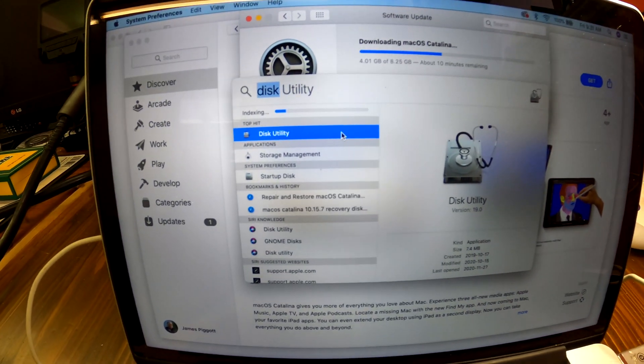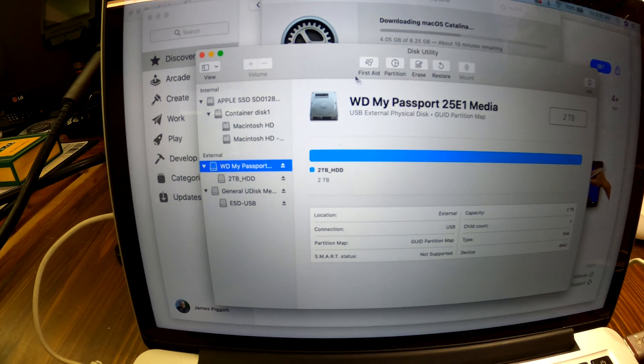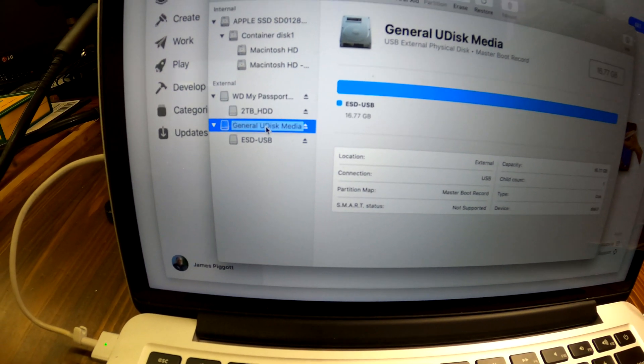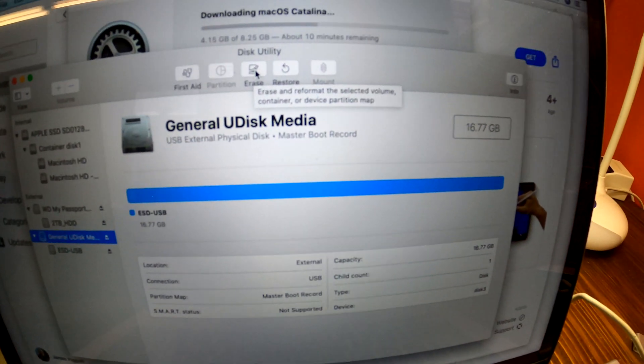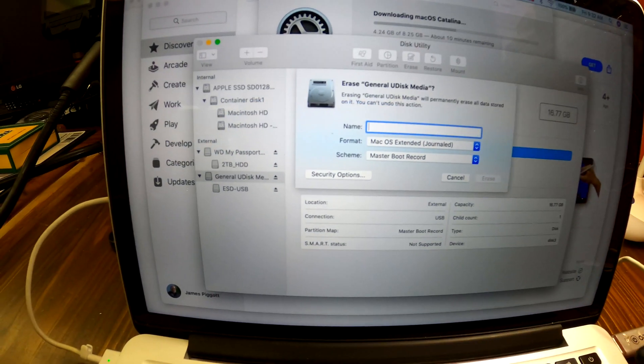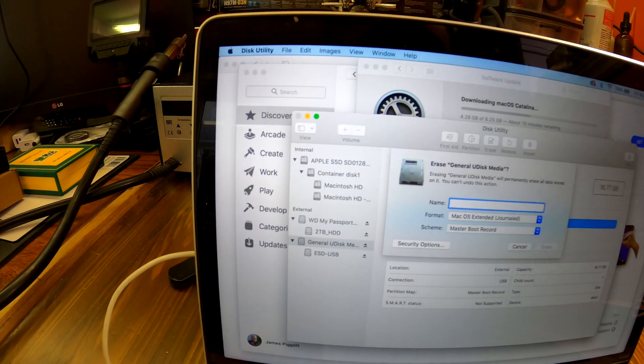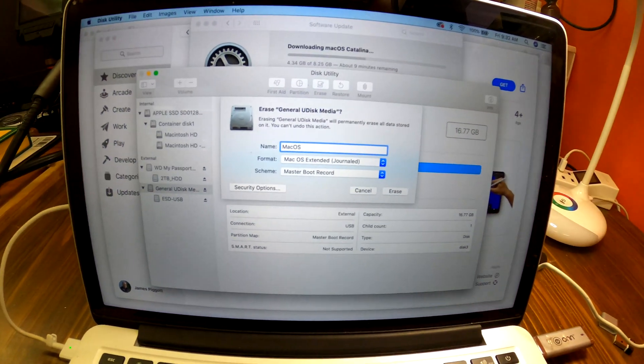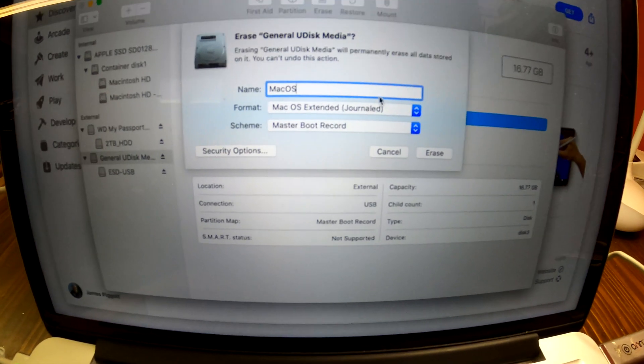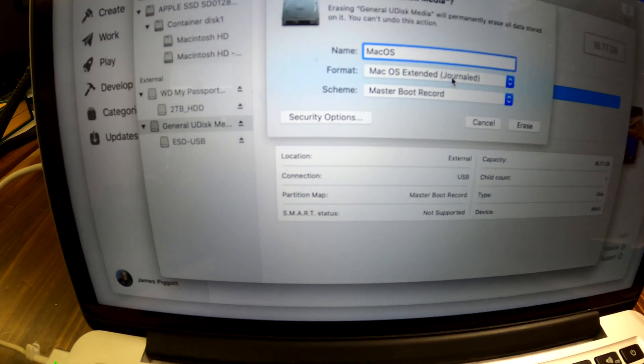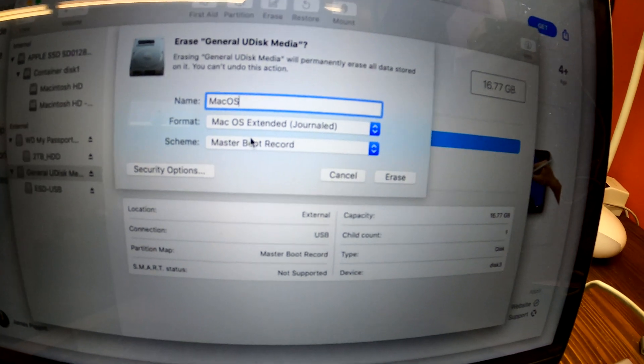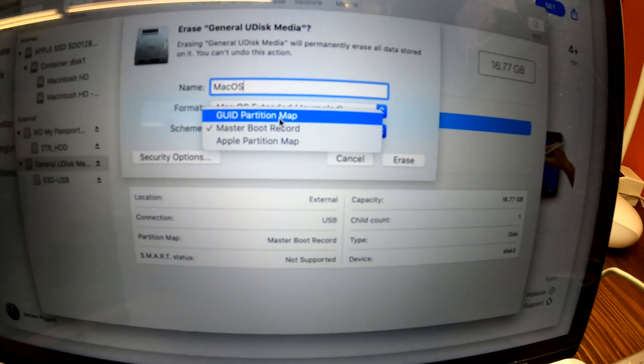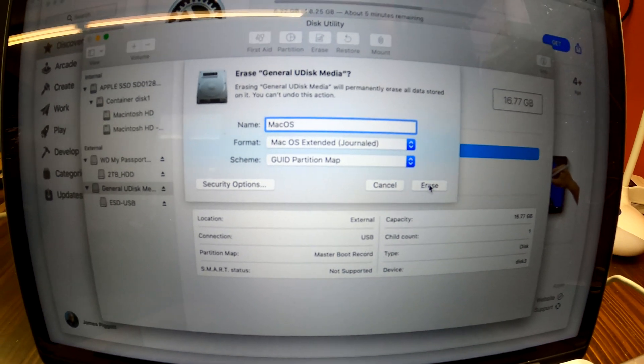Right there. And that's my USB. Select your USB, click erase. You can name it whatever you want. I'm gonna name it Mac OS. And then I'm gonna leave the format as a Mac OS Extended Journal. And for the scheme, I'm gonna choose the GUID partition map because it's the latest technology. And click erase.